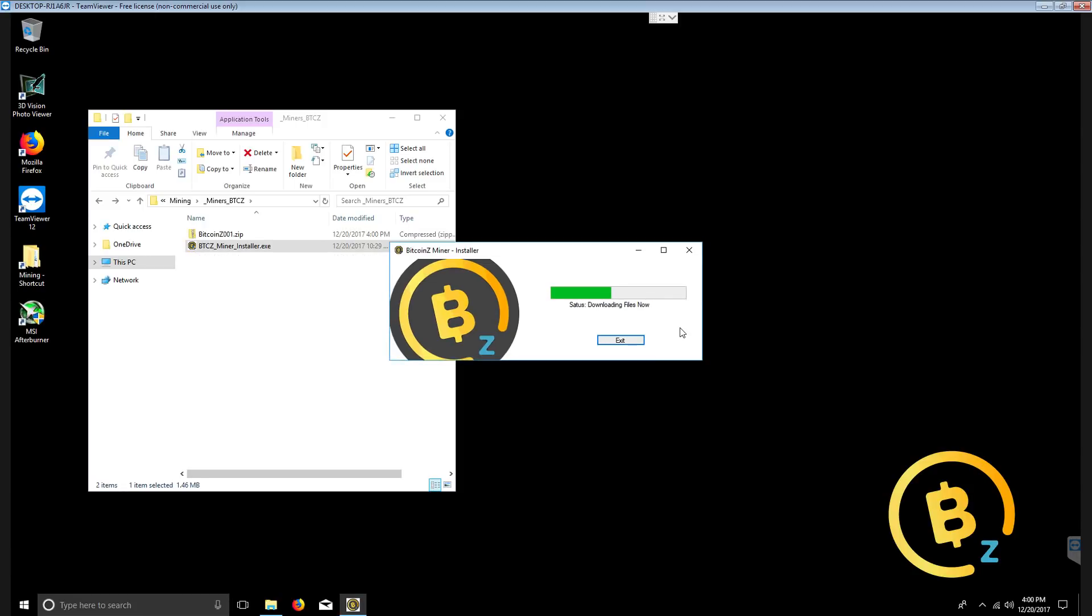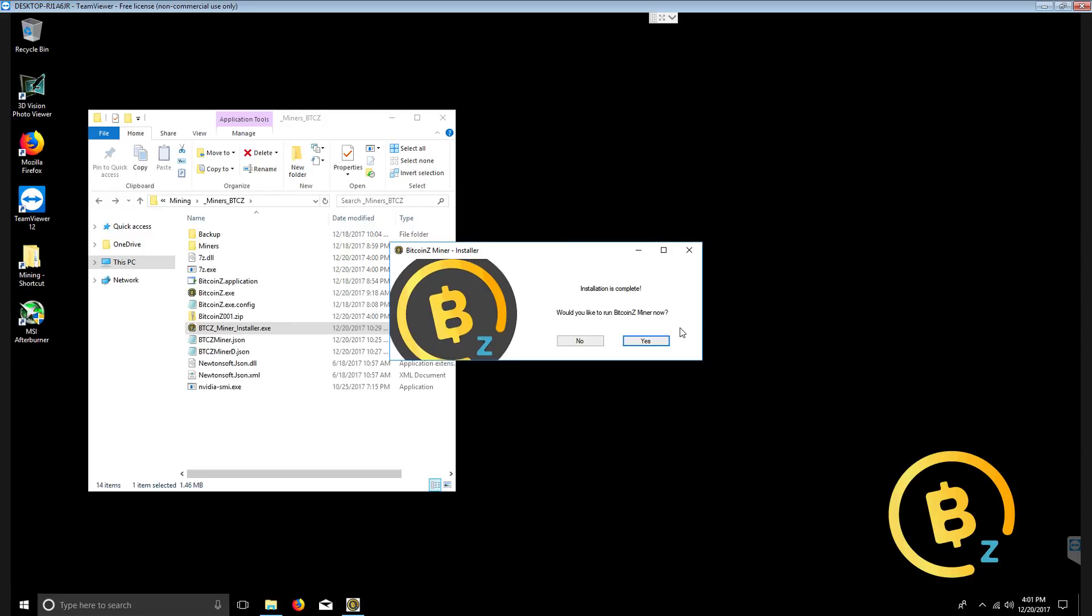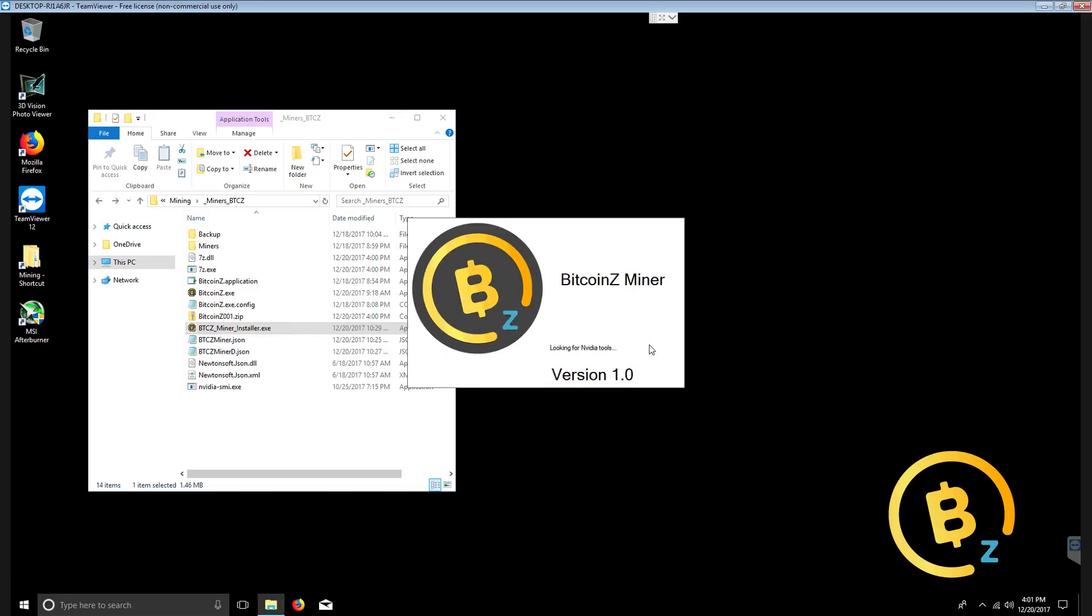This next step involves downloading the package files from our remote repository so that we can update our miner software on the back end and you can easily reinstall it and we can redeploy. Once it completes this installation, let's go ahead and click yes, I would like to run the miner.